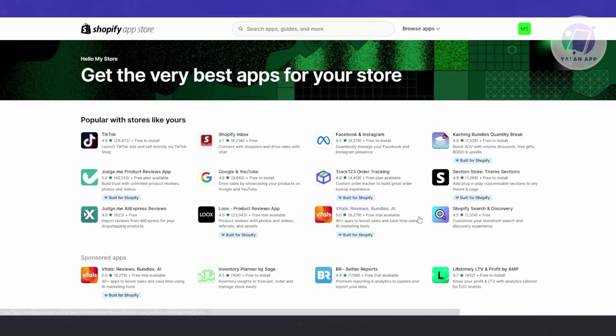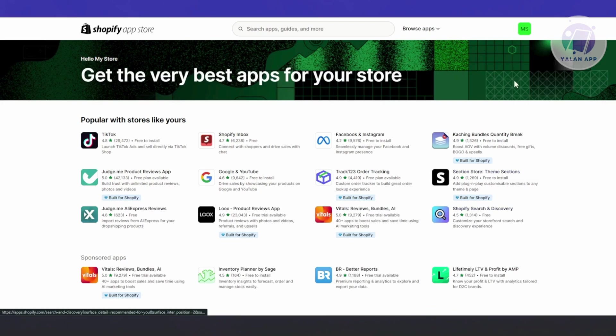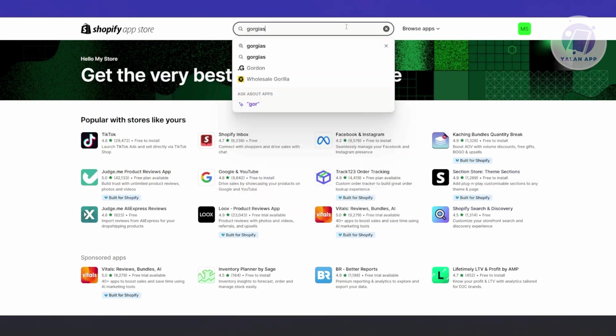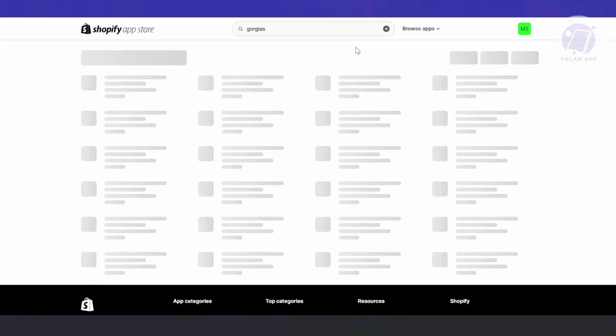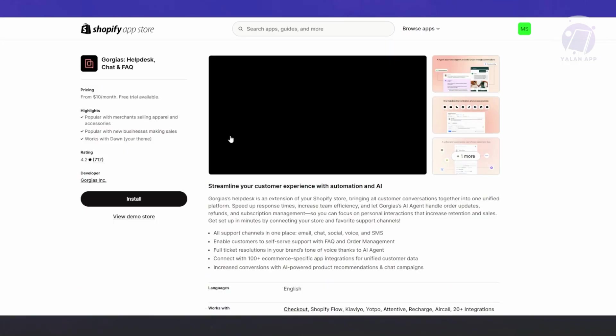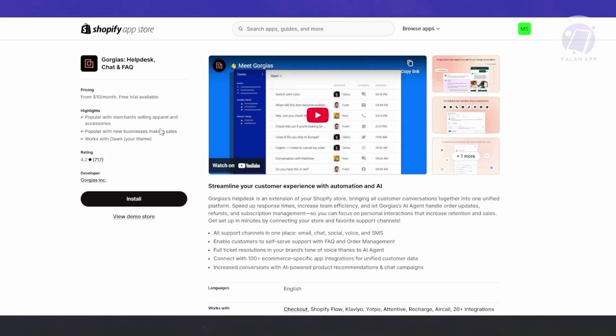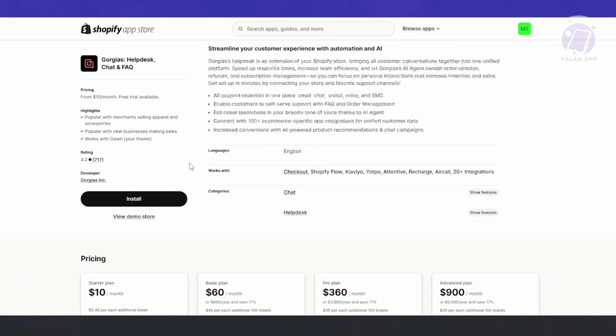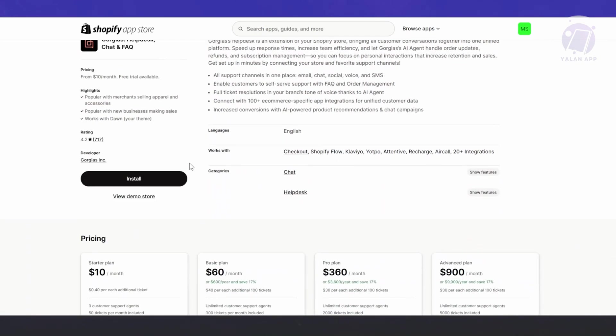From here, what we need to do is click on the Search Apps and Guides section and just type in Gorgias. Just press Enter. There are going to be a number of apps that you could use here, but let's choose Gorgias Helpdesk, Chat, and FAQ. What you need to do is just click Install. It will redirect you to another page, but before we click on that, we want to view a few things.